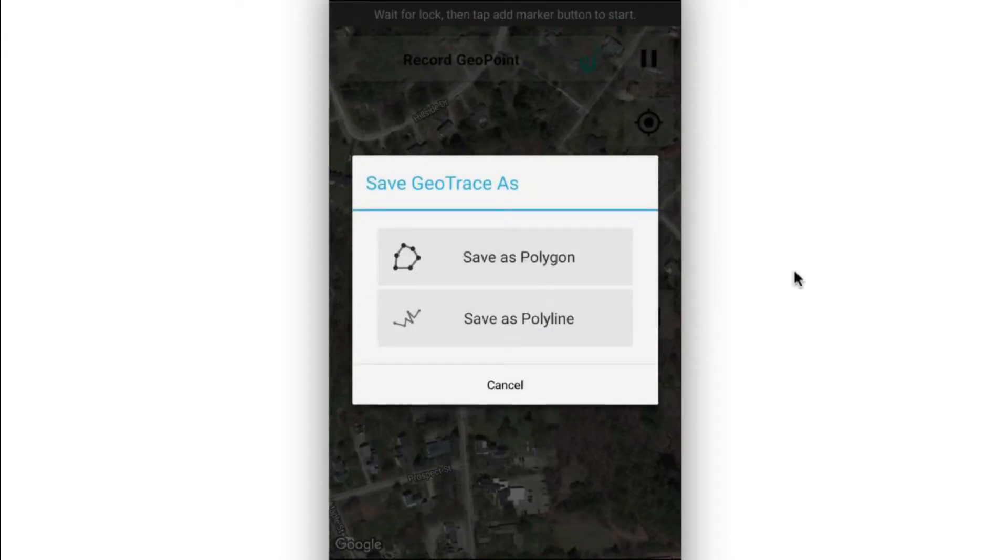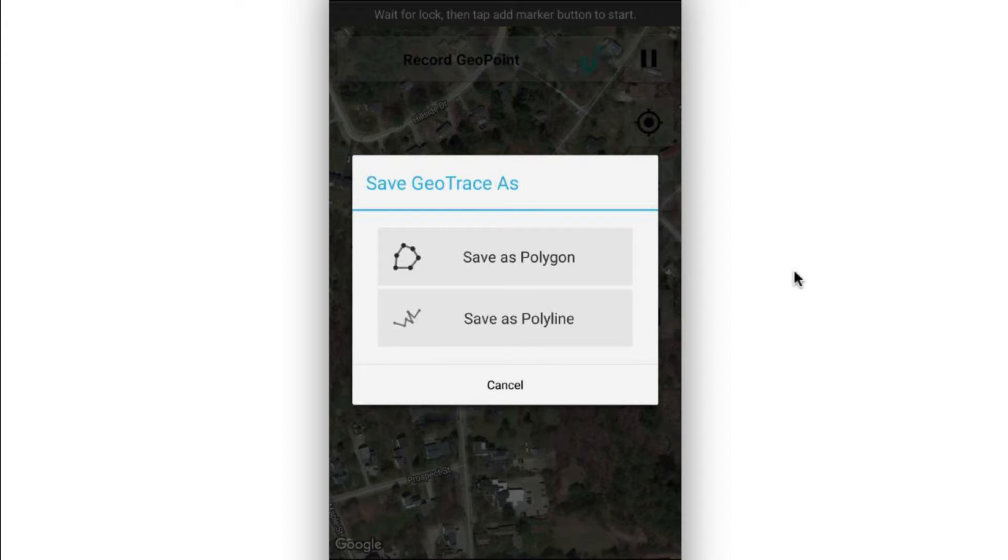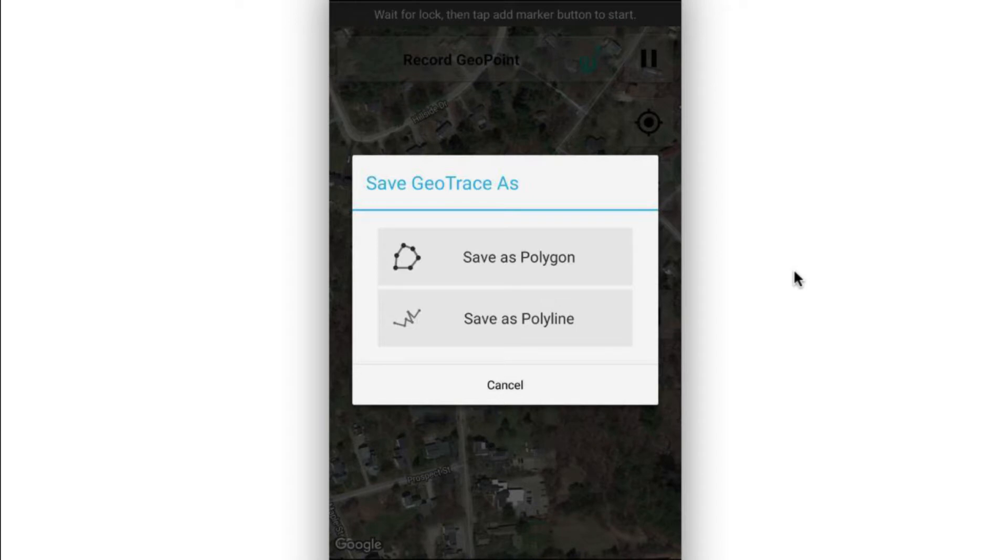And for geotraces, I can save as either a closed polygon, in which case, if I was tracing some sort of boundary, it would connect all of the points and enclose that boundary in a polygon. Otherwise, I can save as a polyline, which would be for tracing just the path from point A to point B without closing the lines in a polygon.